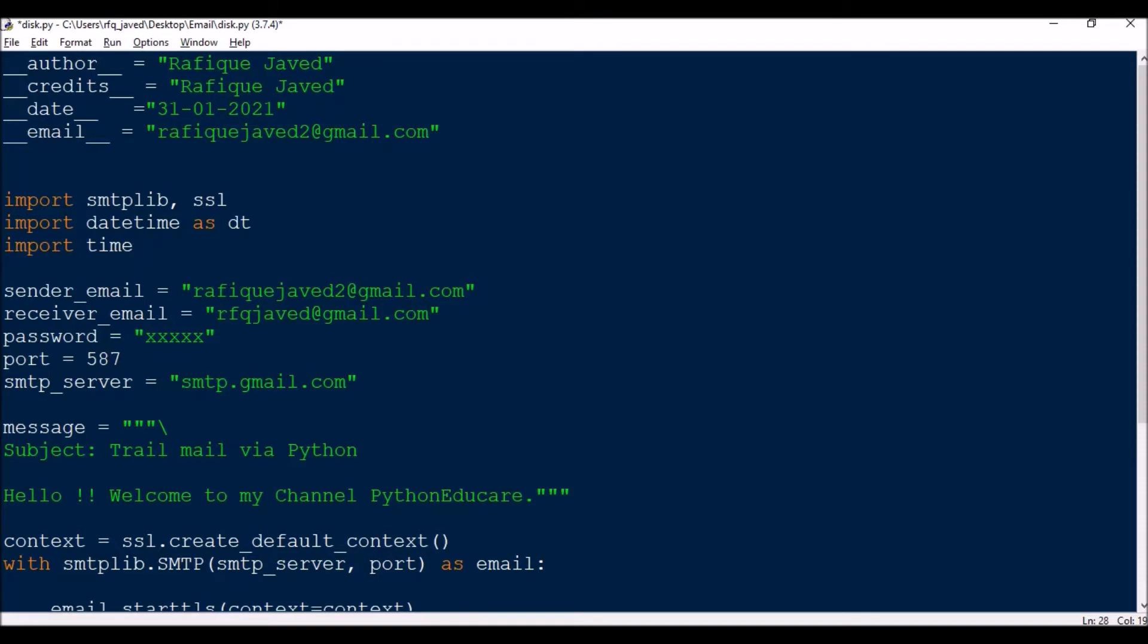Hello guys, welcome to my channel Python Educare. Today I have brought an interesting session which is on sending an email at a specific time. In our job or in certain tasks we need to send emails at a specific time, so this script can help you doing that job.